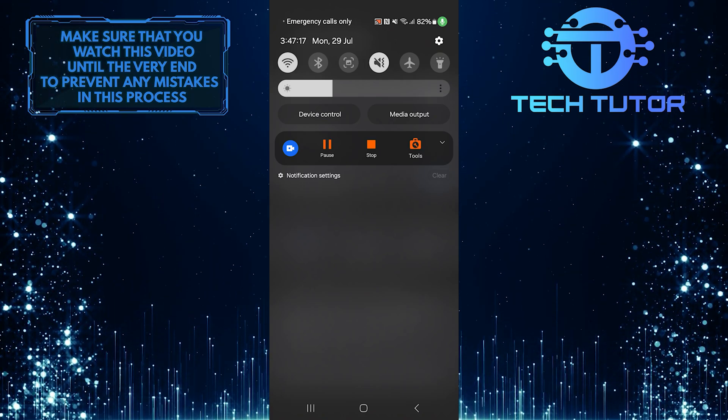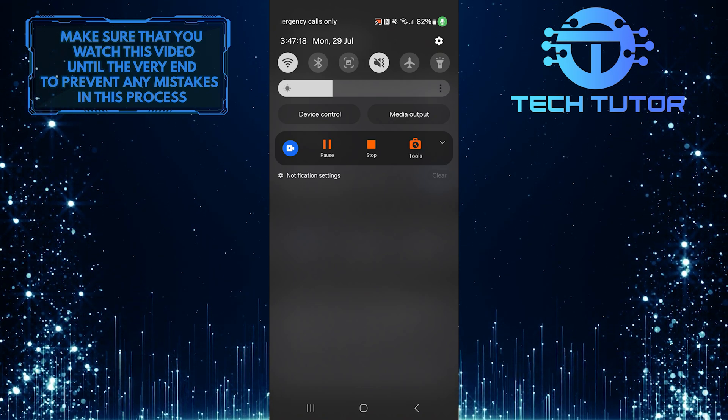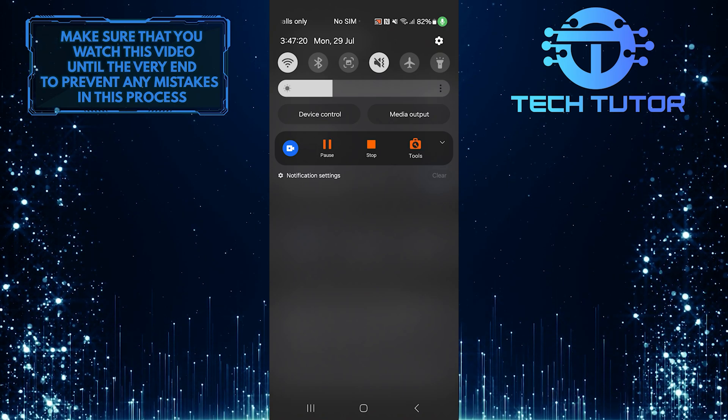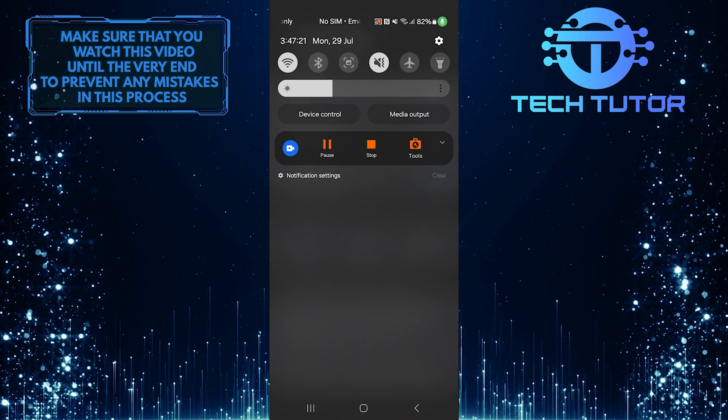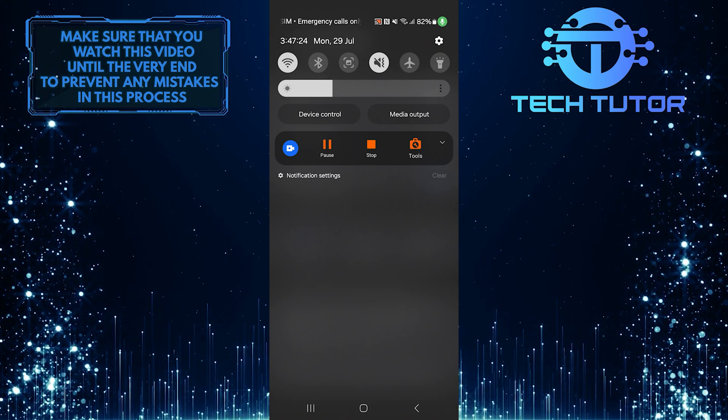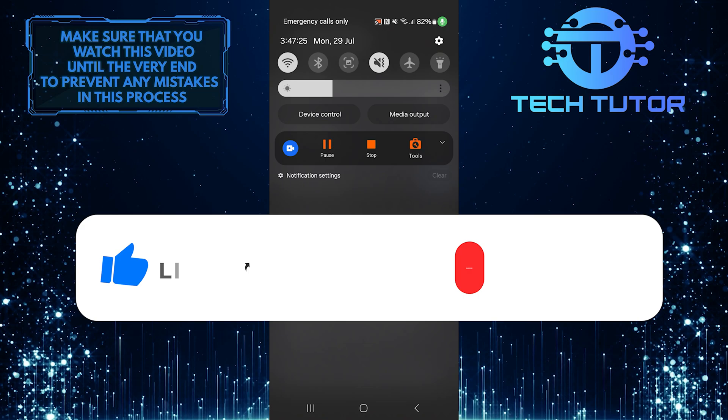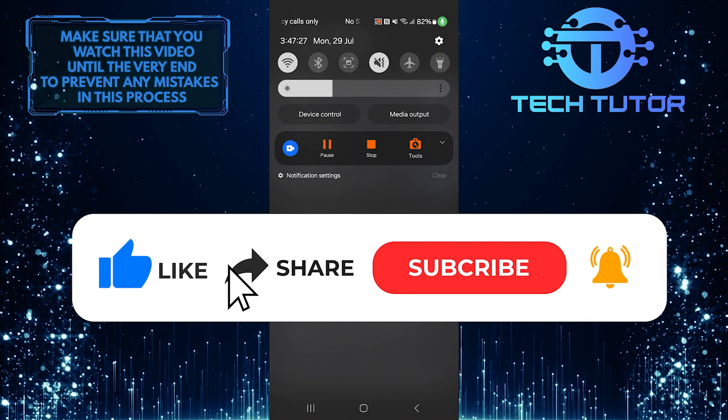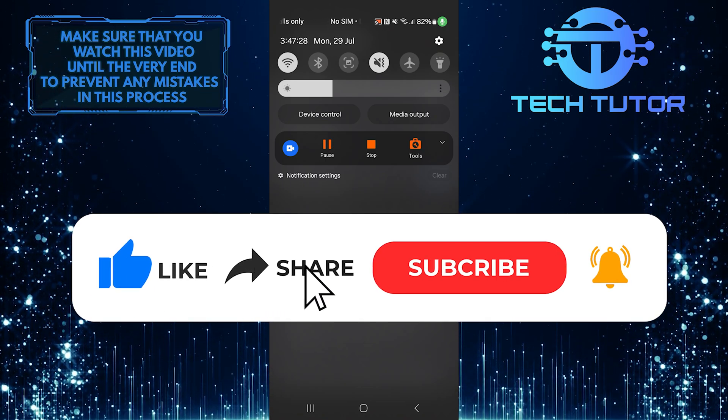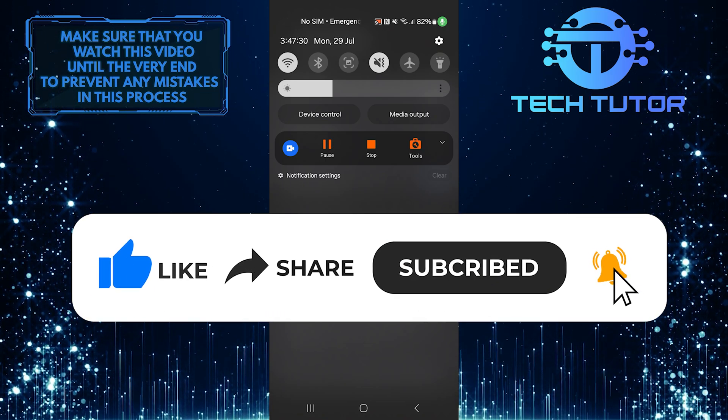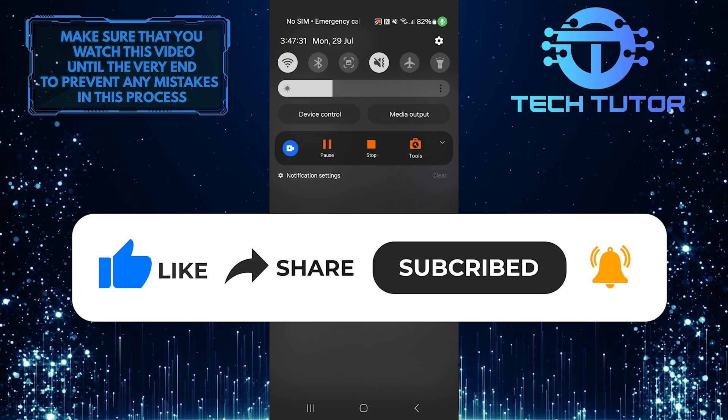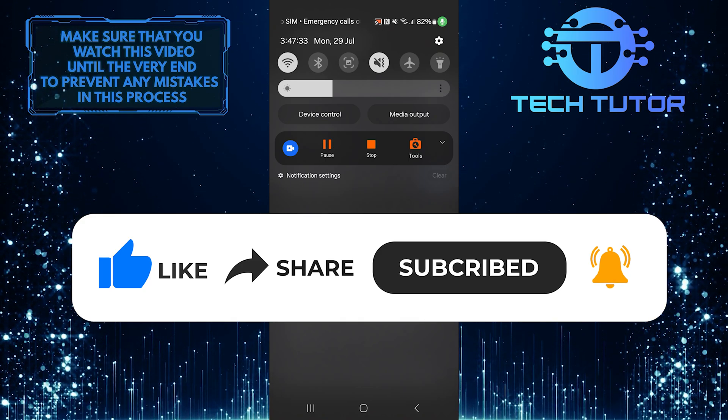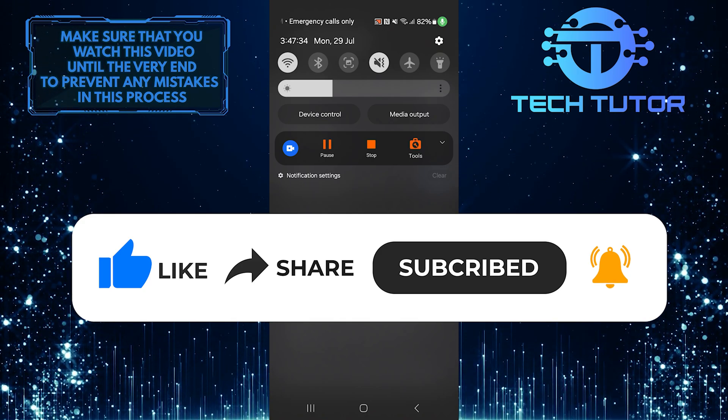So that wraps up this tutorial. If you have any questions about this whole process, please let me know in the comments section below. And if this video helped you out, please give it a big thumbs up and subscribe to this channel for more tutorial videos like this one. Thank you so much for watching and have a good day.